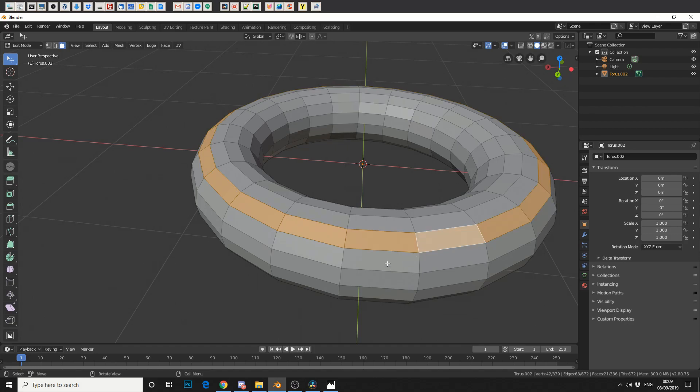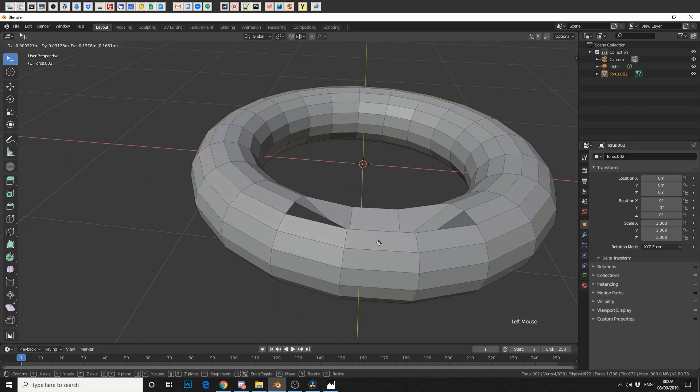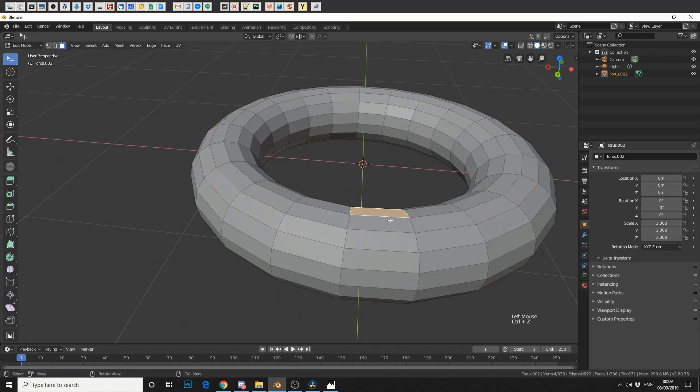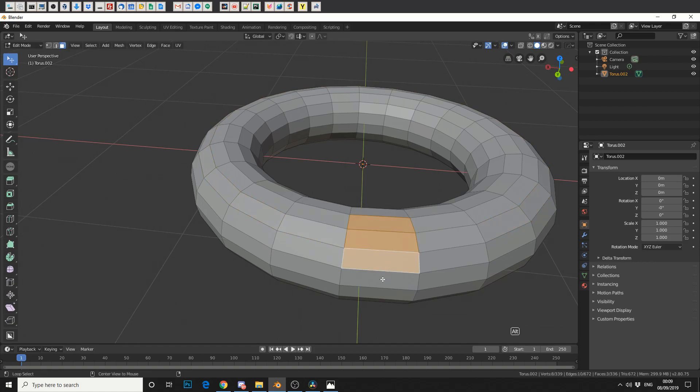So let's say we want to select all these polys here. Now that can be quite tedious. Same again, just press Alt and do it in the middle of the poly, and that'll change direction.